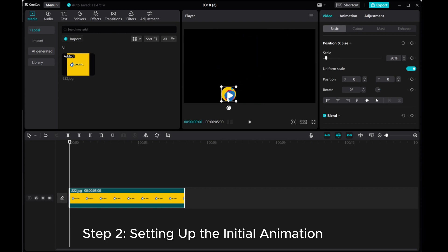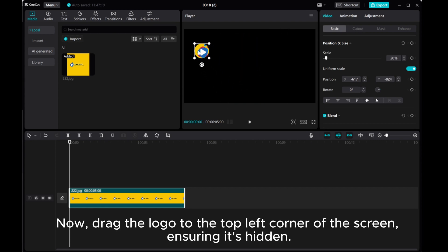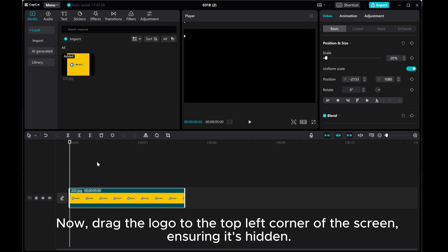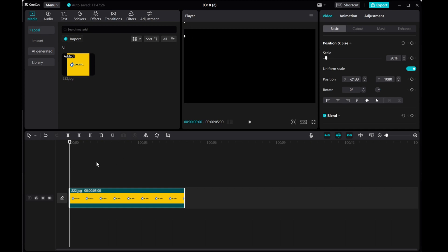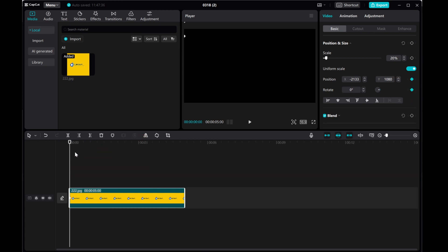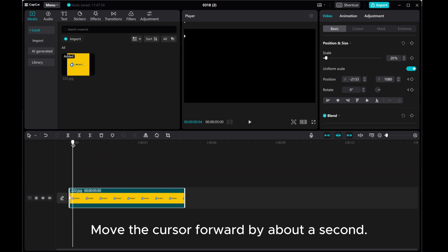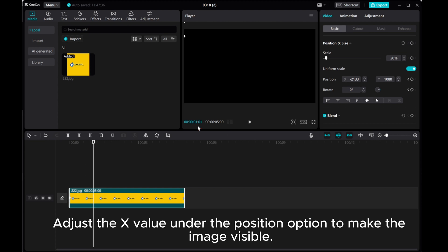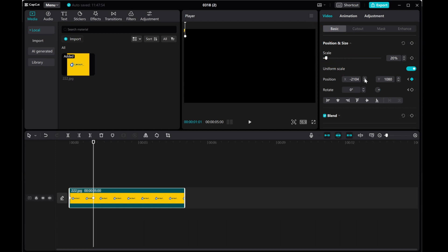Step 2: Setting up the initial animation. Now, drive the logo to the top left corner of the screen, ensuring it's hidden. Create keyframes for both positions and rotation at the beginning of the timeline. Move the cursor forward by about a second. Adjust the X value under the position option to make the image visible.